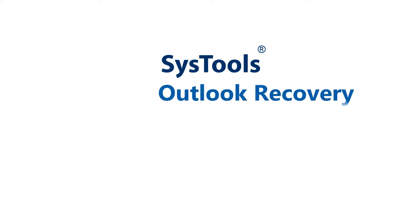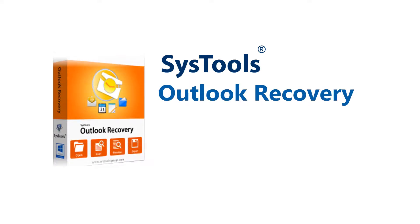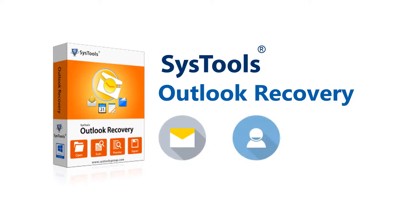SysTools Outlook Recovery. Using this tool, users can repair corrupted PST files and recover Outlook files which include permanently deleted emails, contacts, calendars, and more.